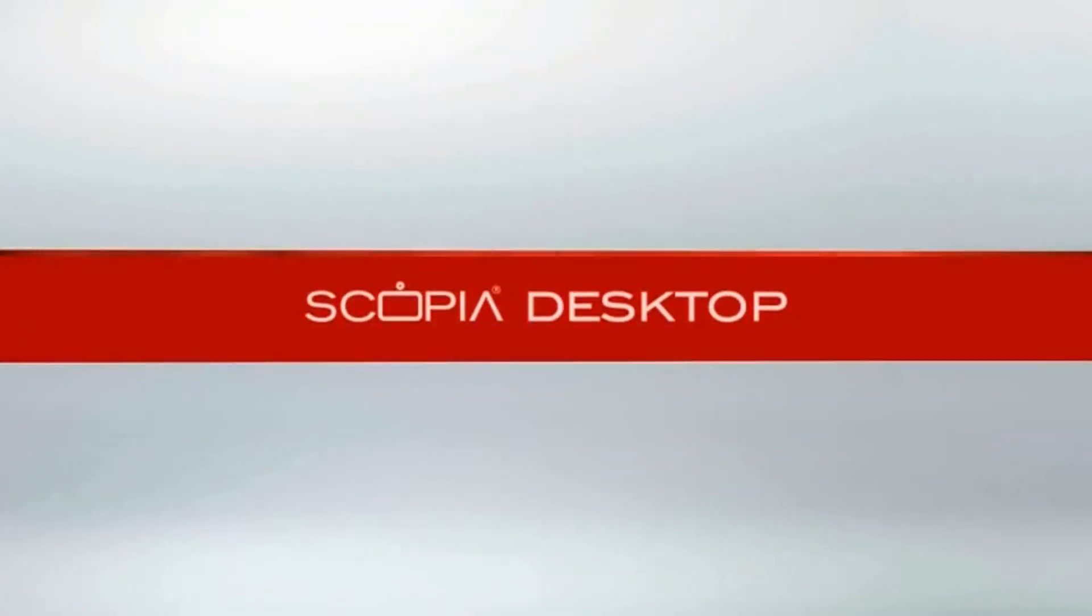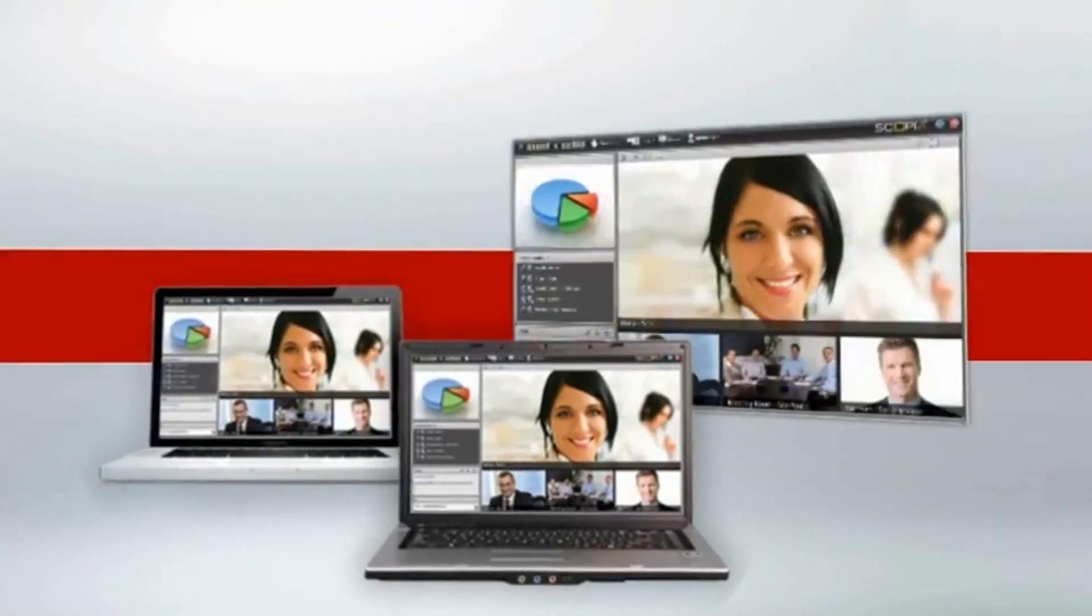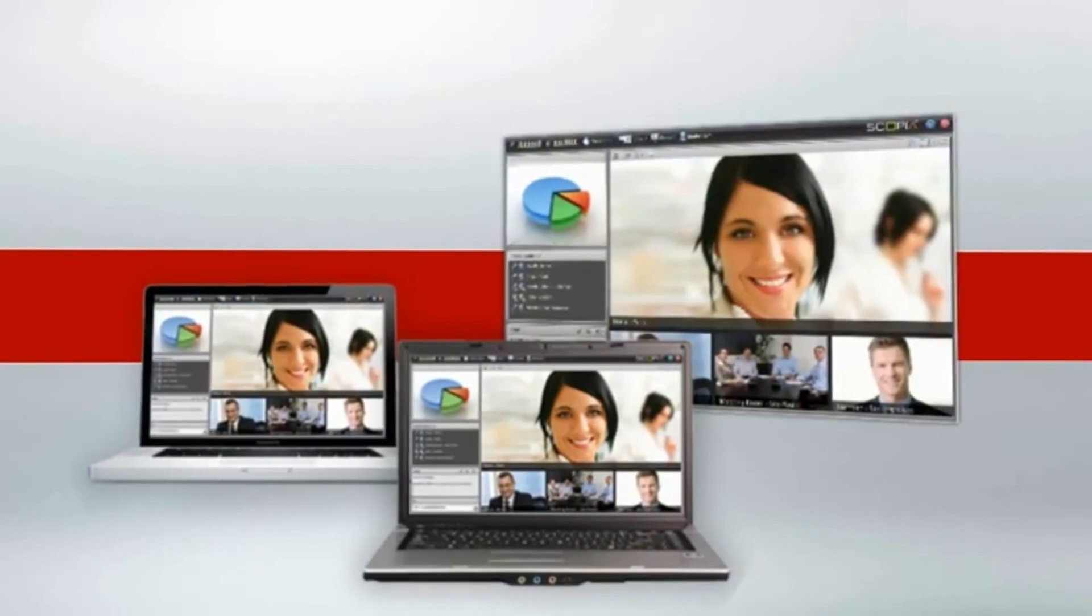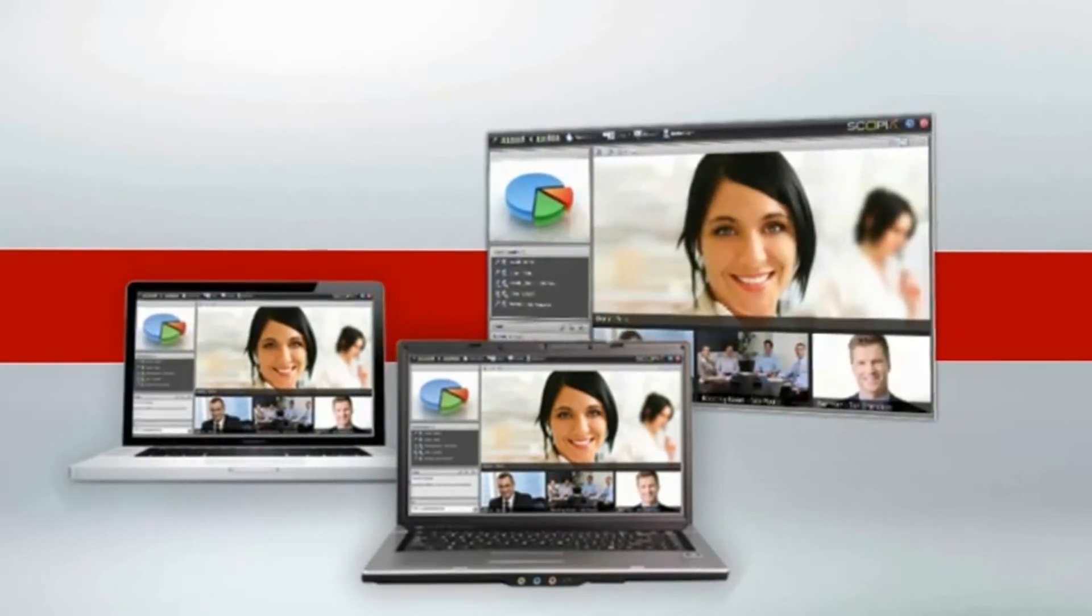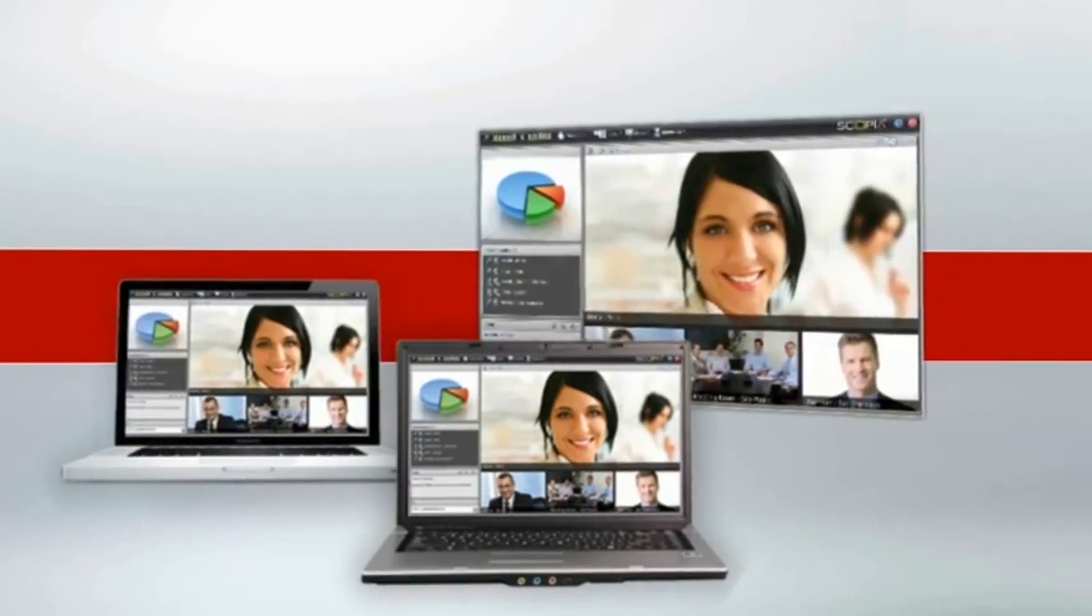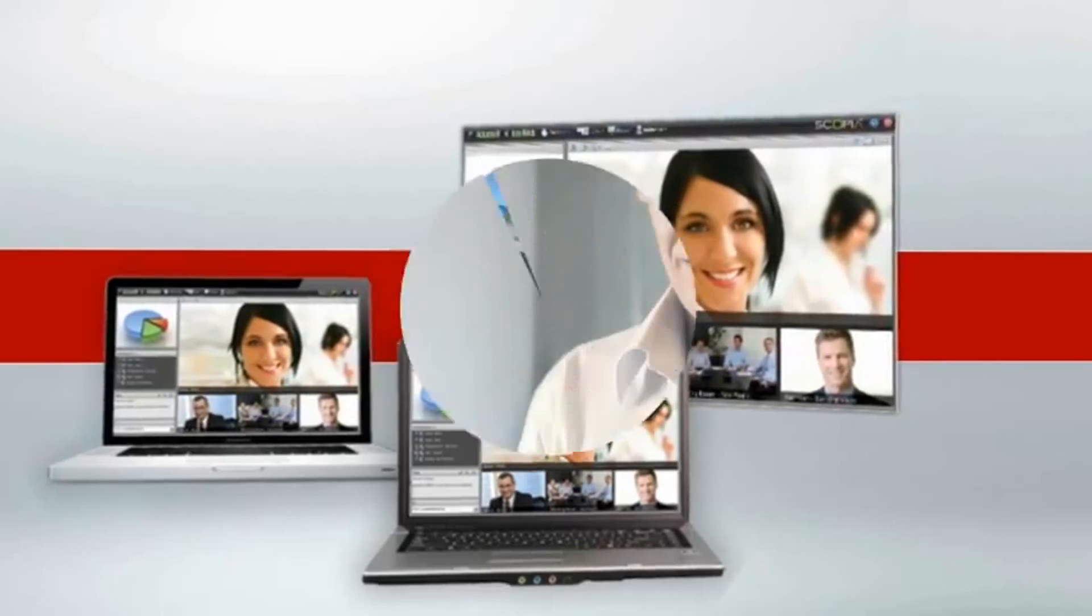Scopia Desktop turns your PC into a feature-rich Full HD video conferencing endpoint. This quick start tutorial will show you how to install and get started experiencing HD video conferencing directly from your PC.